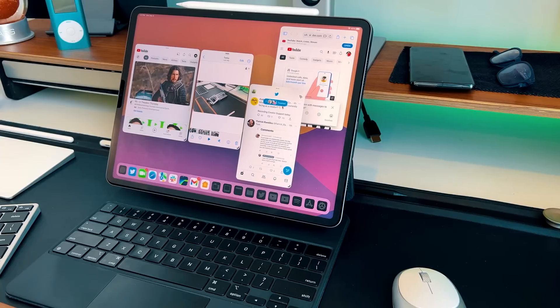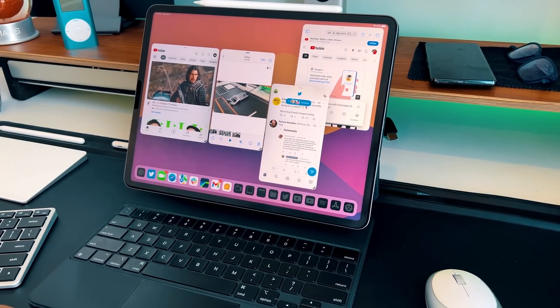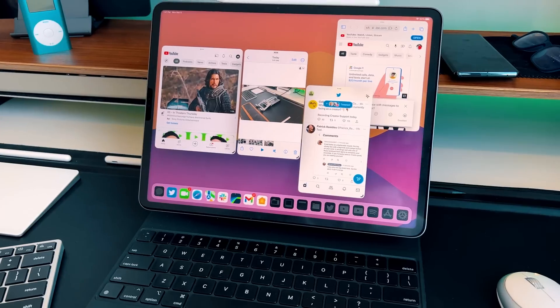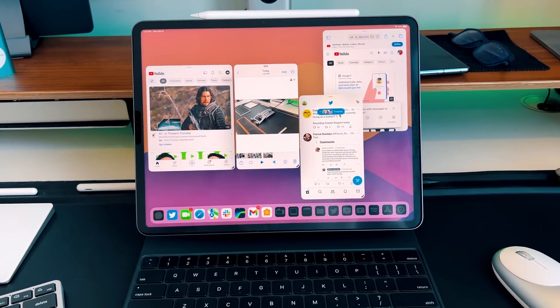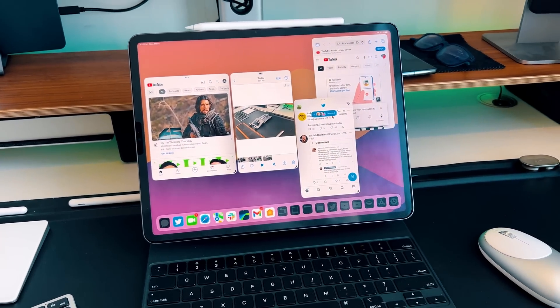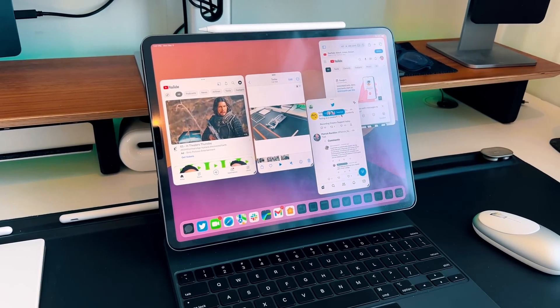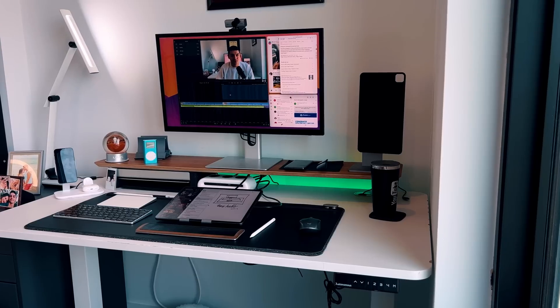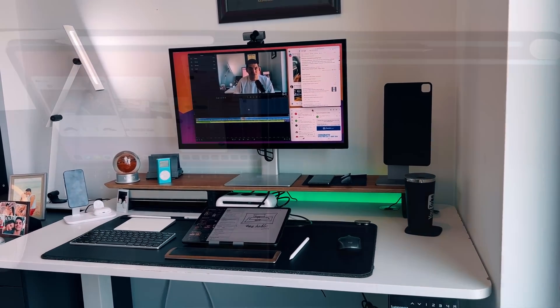Before we get started, I want to reiterate that Stage Manager and secondary monitor support are two different capabilities. A lot of people use them interchangeably, but Stage Manager is the ability to use floating windows with up to four applications open at once natively on the iPad itself, whereas secondary monitor support is the extension of iPadOS onto a secondary monitor without mirroring the display.